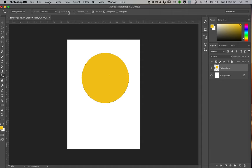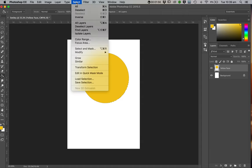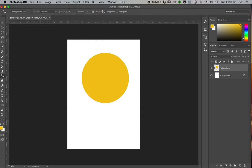So you need to deselect. So come up select and go deselect. And the shortcut is Command D. So that Ant Trail is no longer lit up.